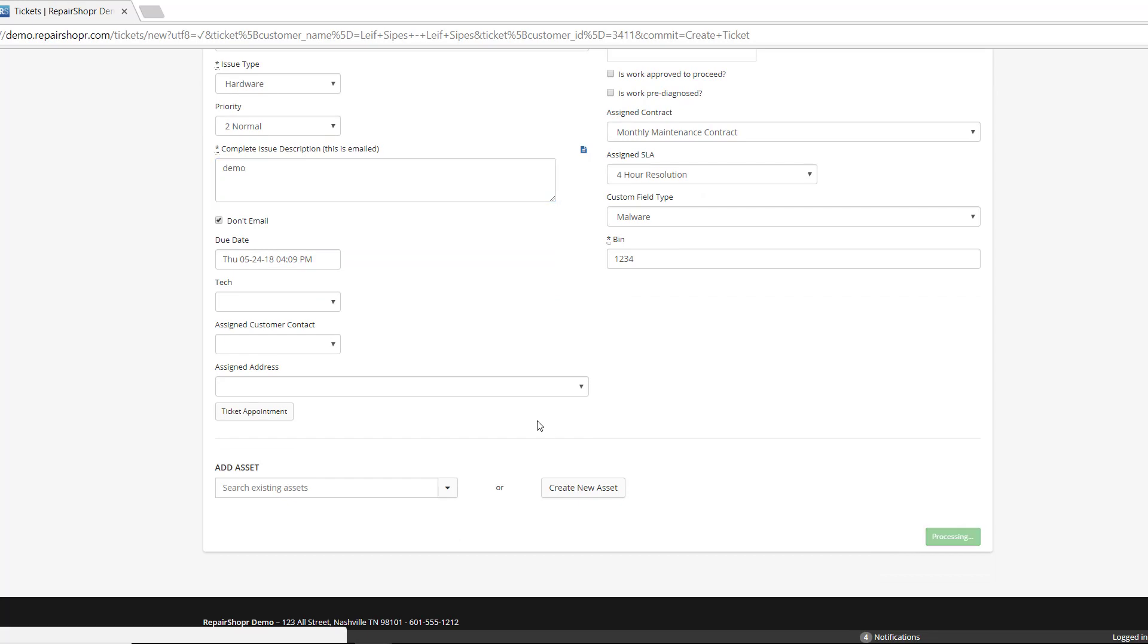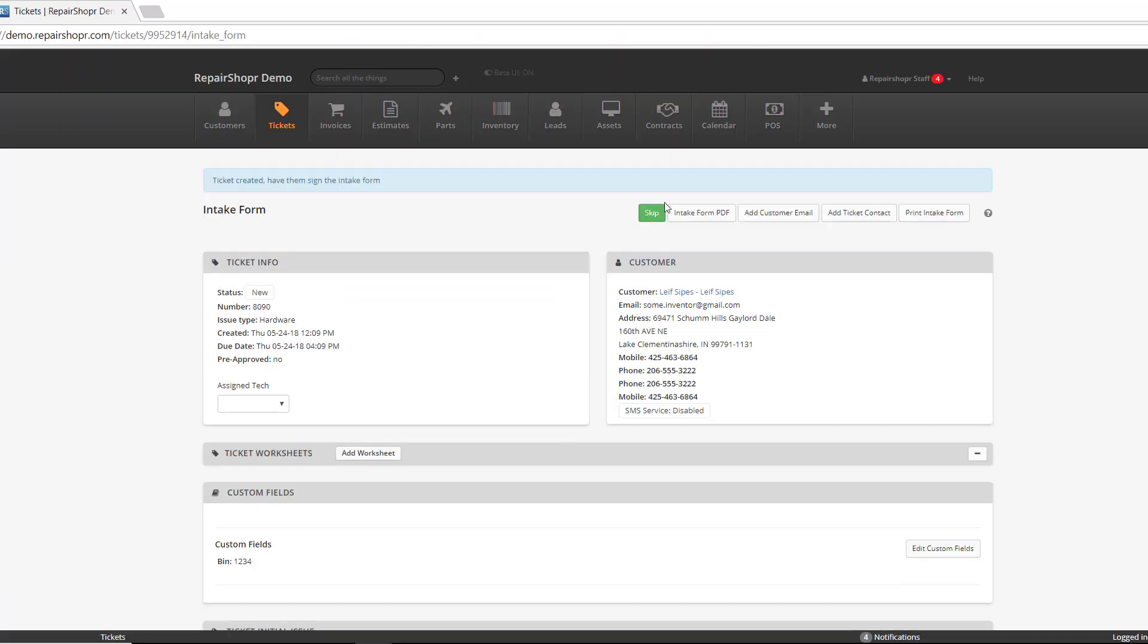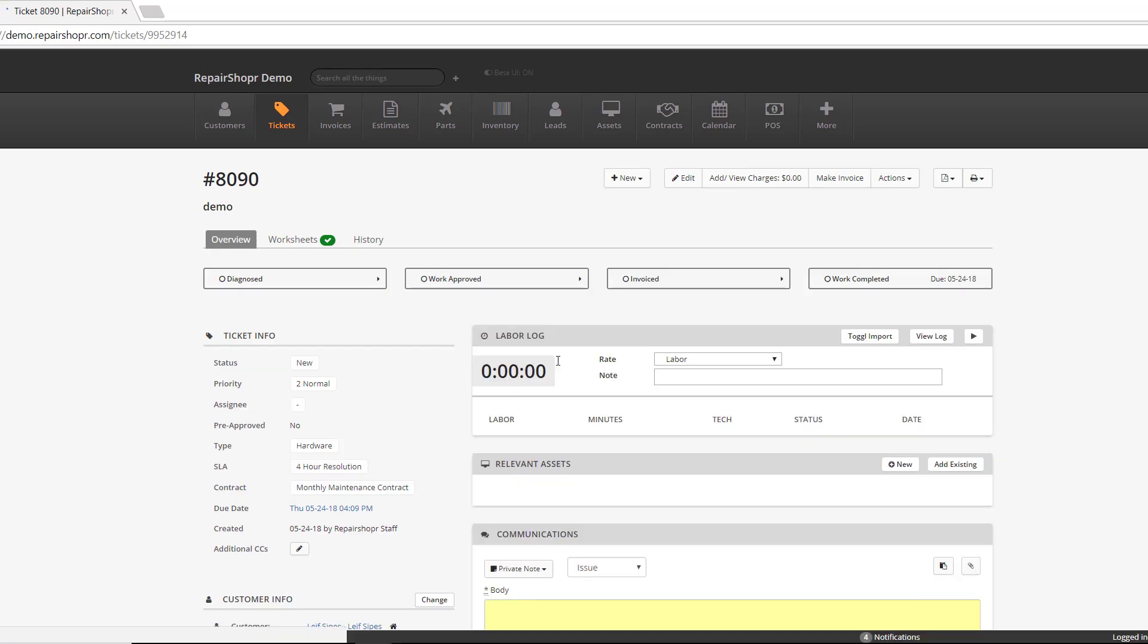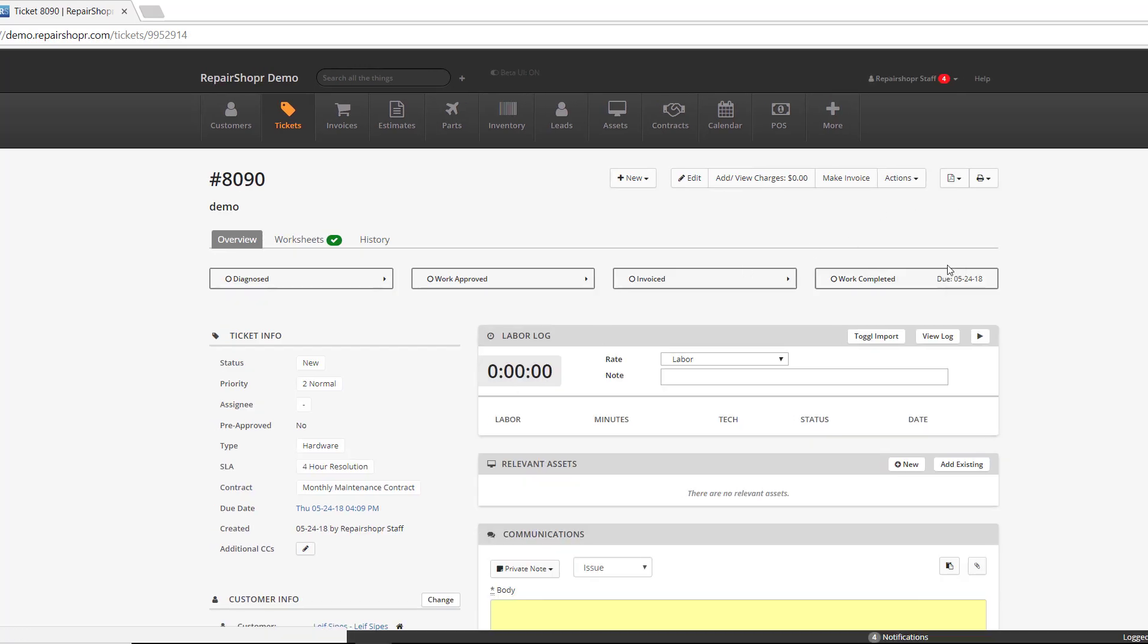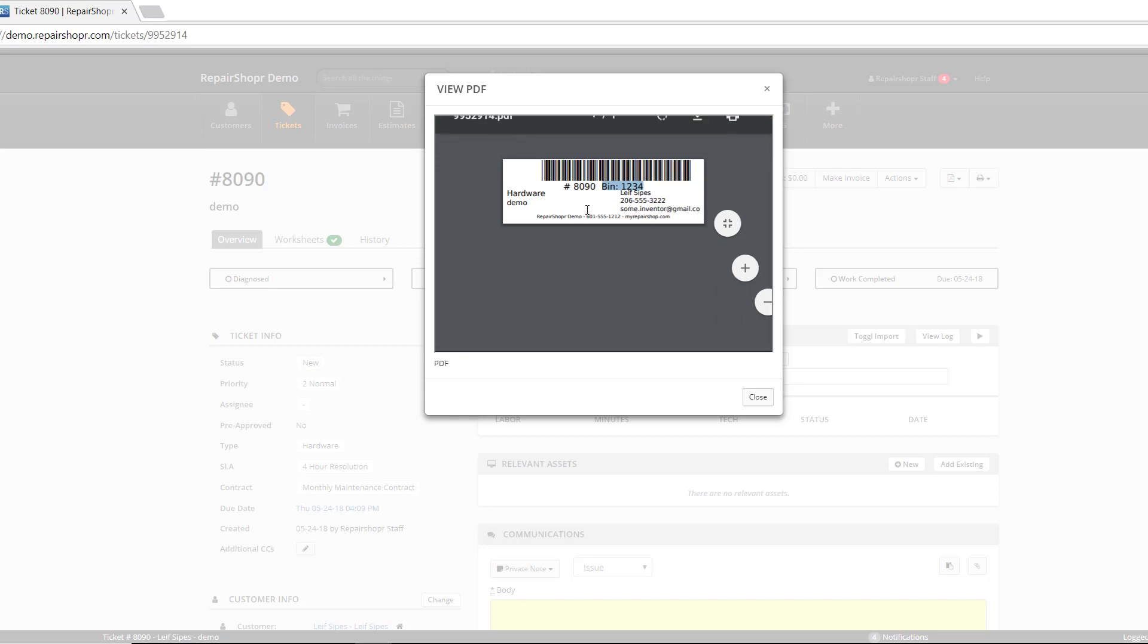Create the ticket. And then on the ticket label, there will be this nifty new bin with the number designation or the location designation. And you can use that label to apply it to, like I said, accessories, the device itself, maybe any paperwork that's checked in with the device. That way you can keep track of it.